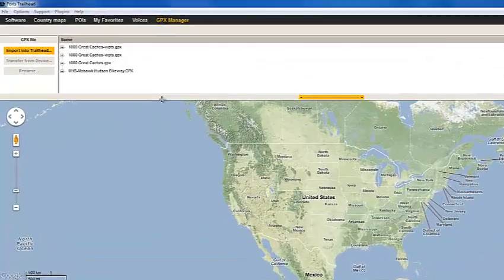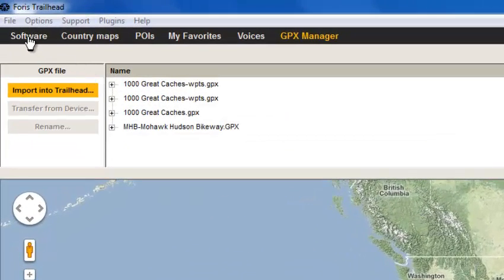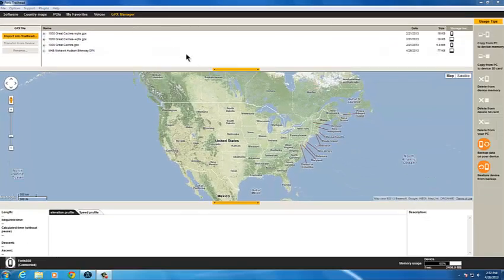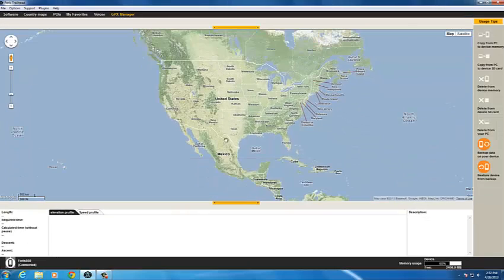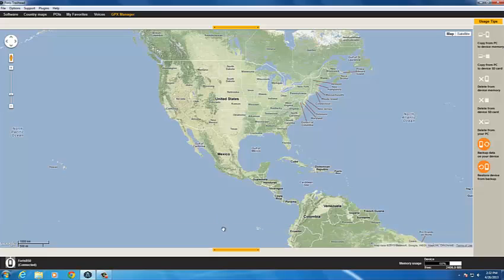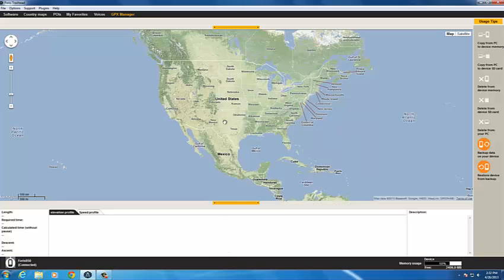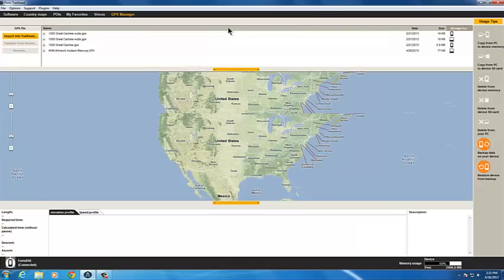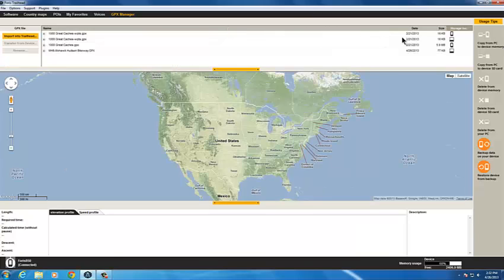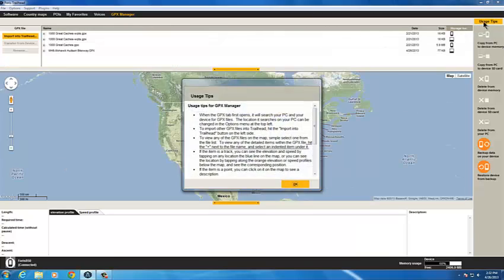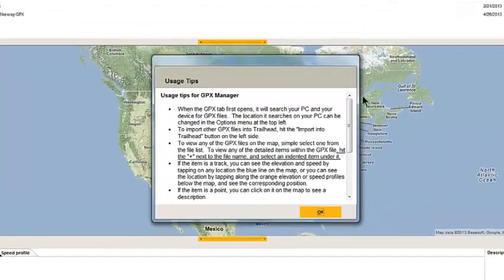Use the menu bar across the top of the screen to navigate within Trailhead. Use the bars at the top and bottom of the map to adjust the view. At any time, you can get help on the screen you're working with by clicking Usage Tips.